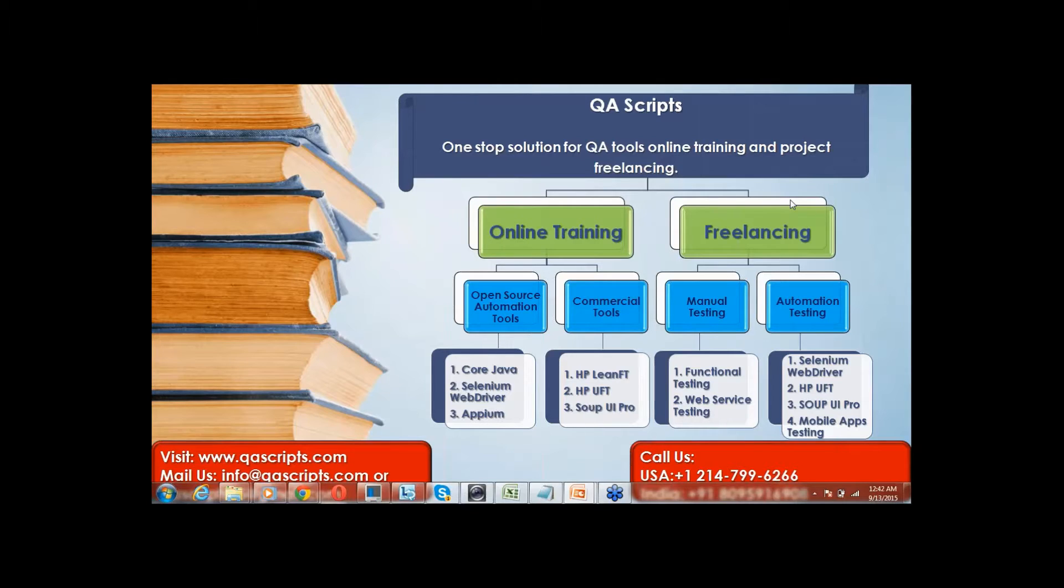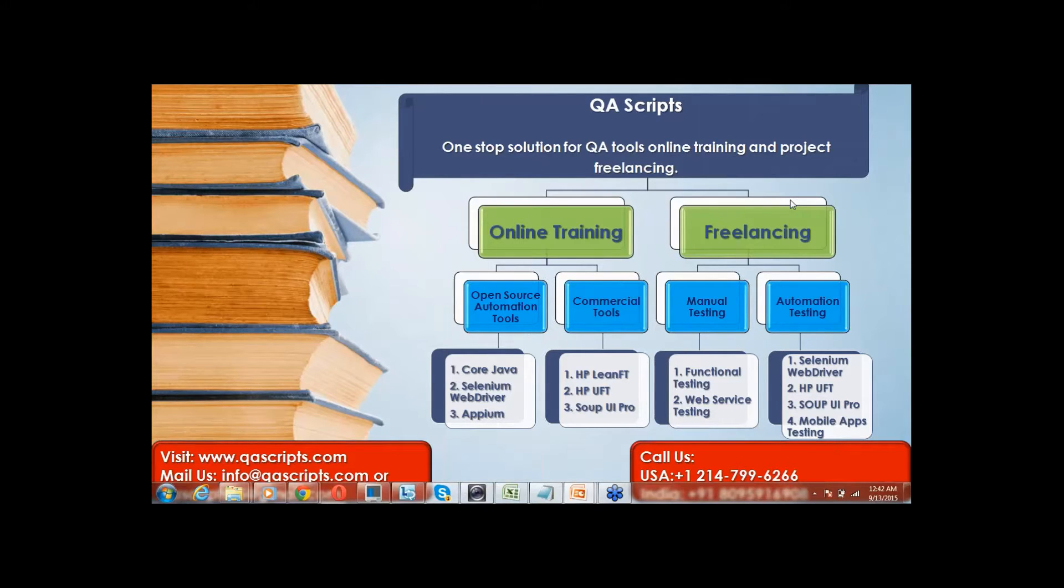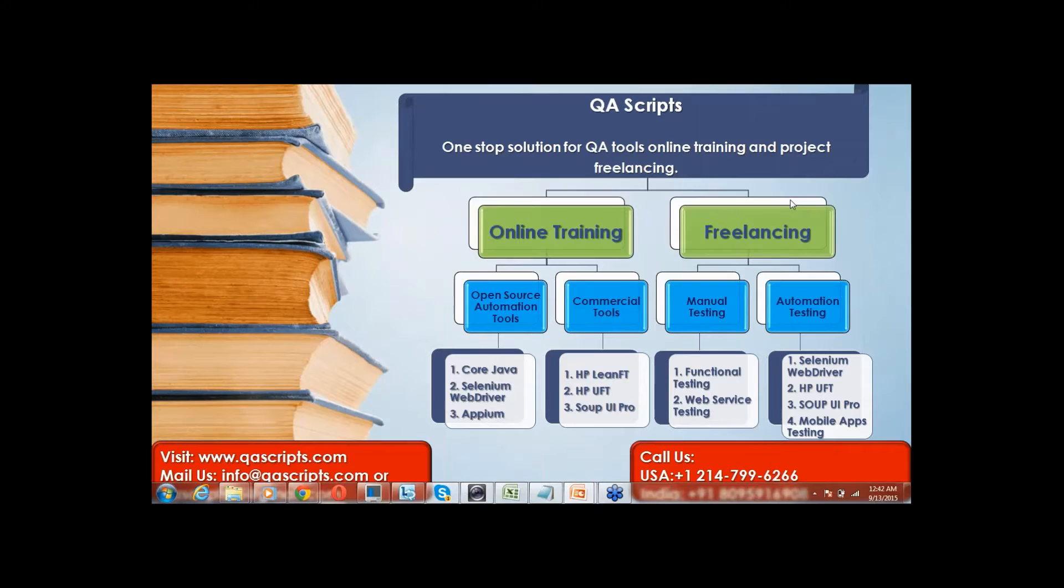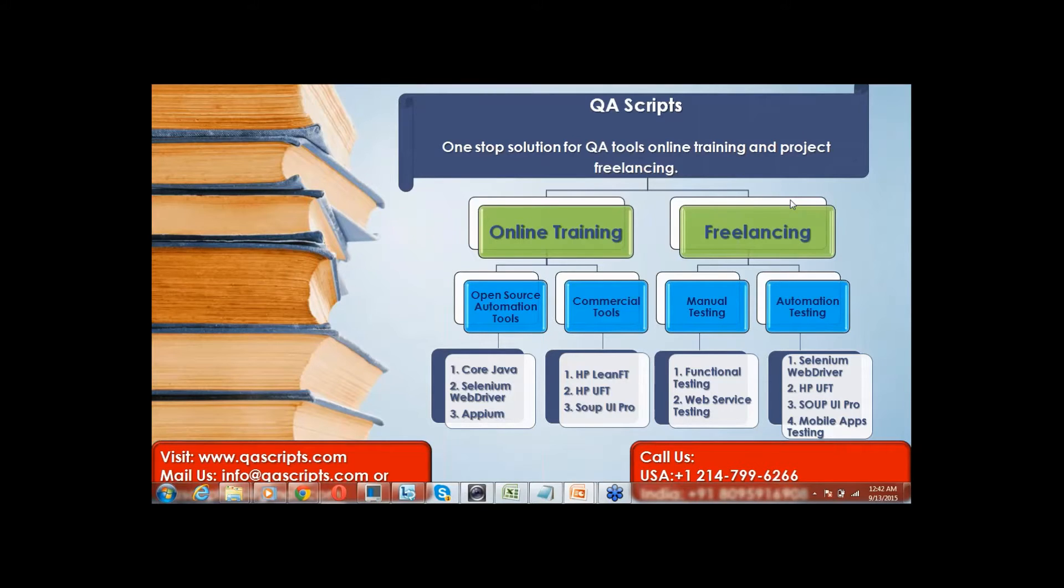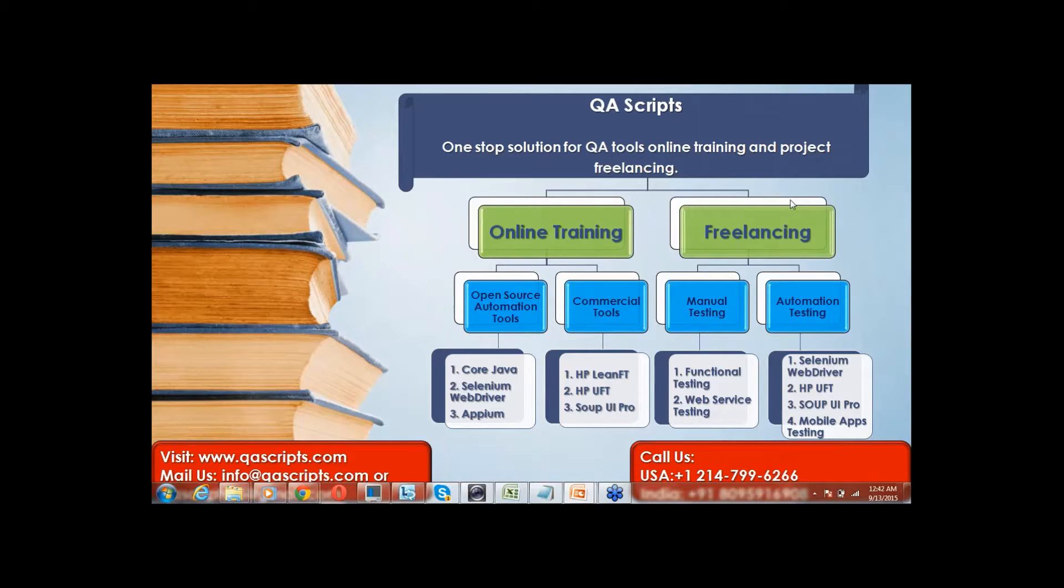QAScripts is a one-click reachable center for software quality assurance freelancing. QAScripts is a pool of professionals with highest passion of sharing their expertise with people in need and provide quality software application to clients with minimum budget.